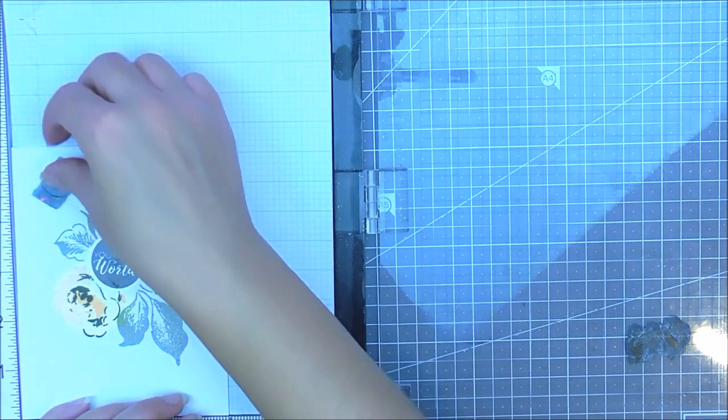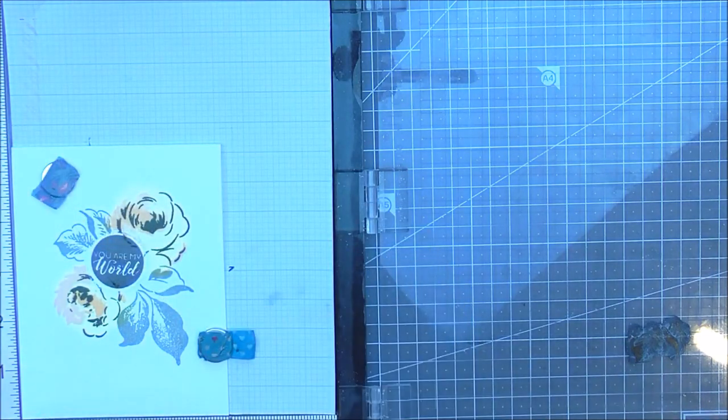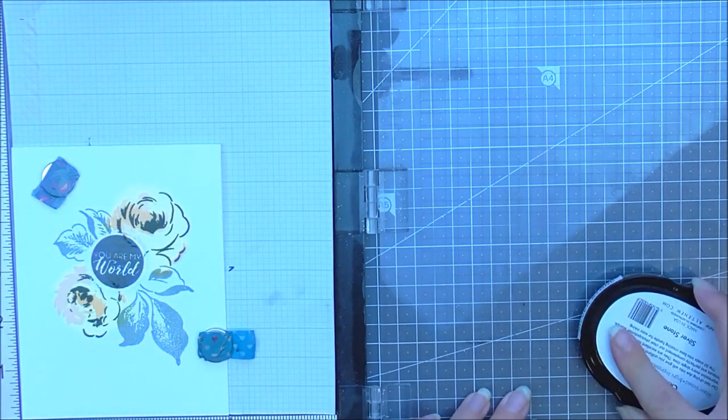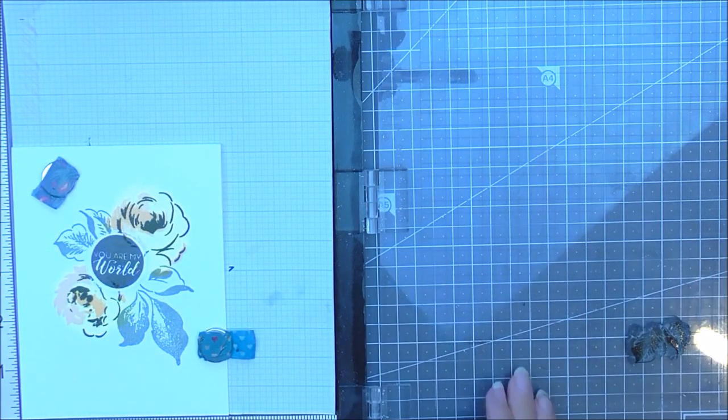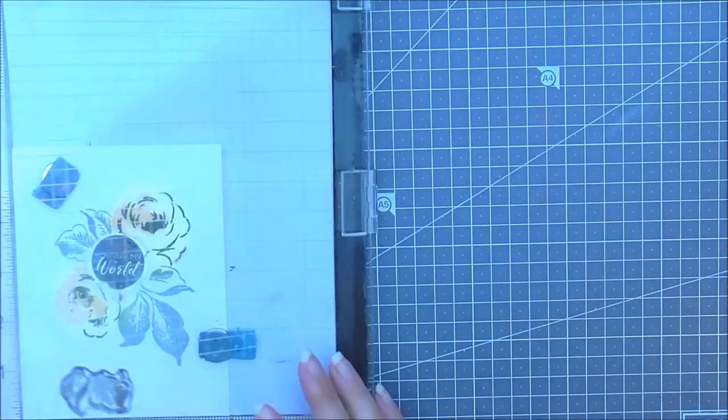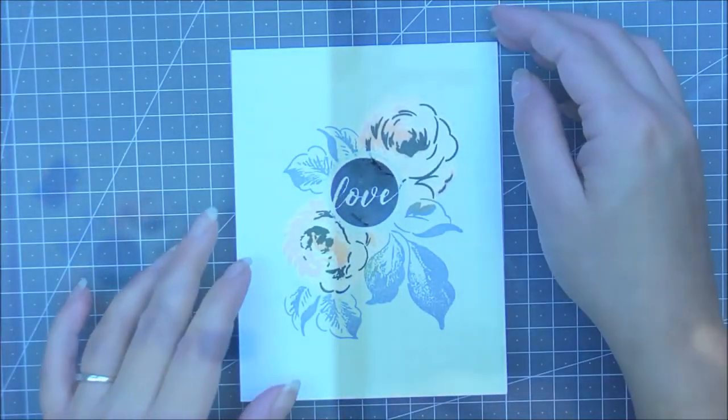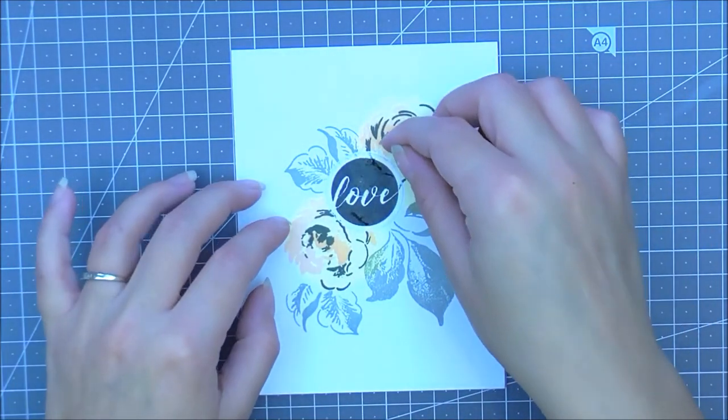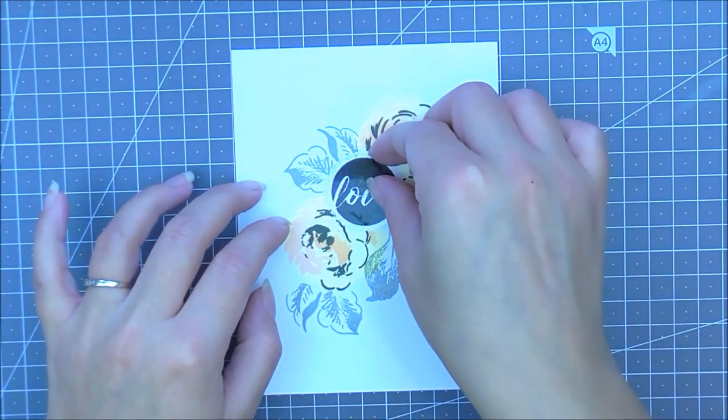So again, I'm just going to go through all of my note cards and do exactly the same. Okay. So once I've done all my stamping, all I'm going to do now is I'm just going to remove the mask from the center sentiment.